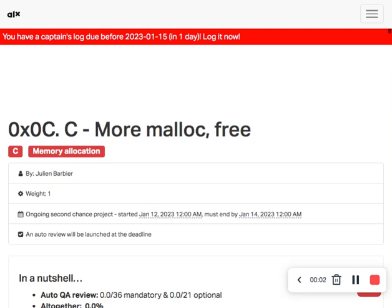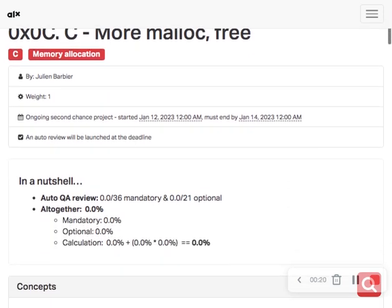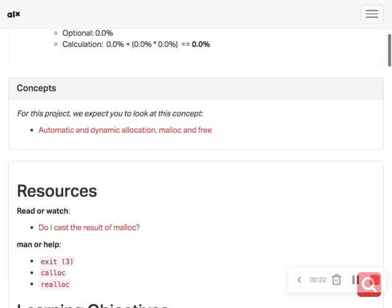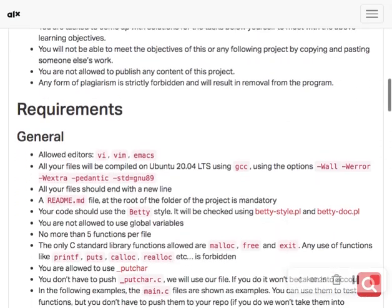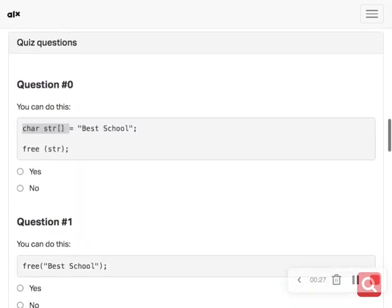Hello guys, welcome to today's exercise. Sorry I'm doing the video late — I have a task I was supposed to complete today. I've been working on the projects and the project really took my time, so let us just dive straight into the question.